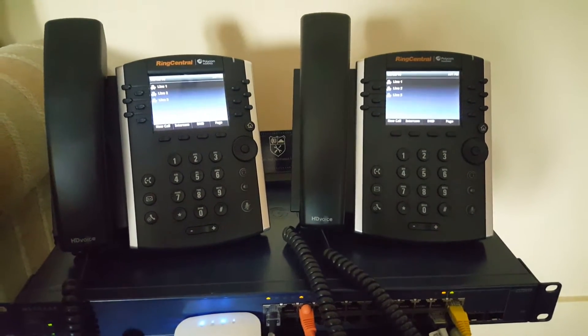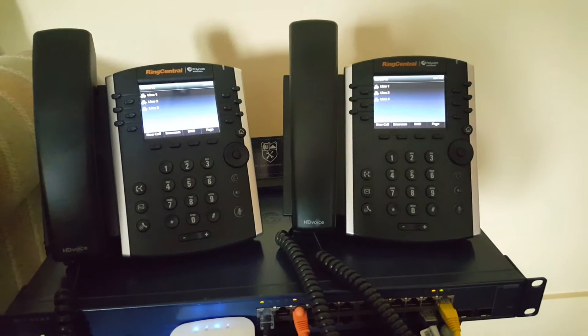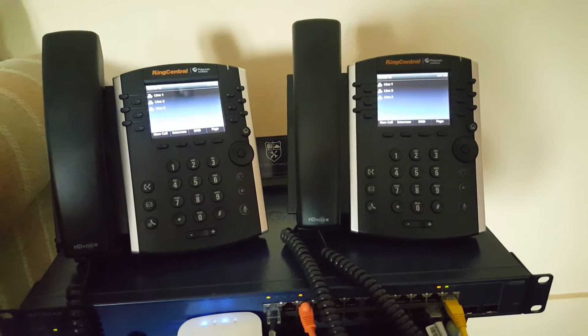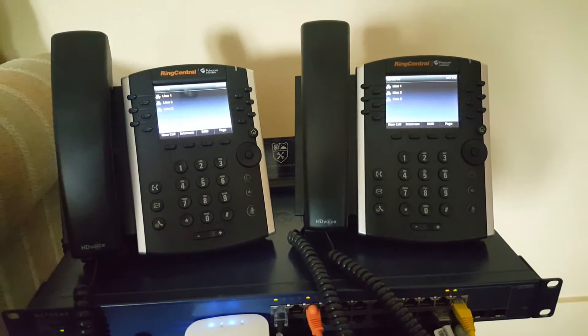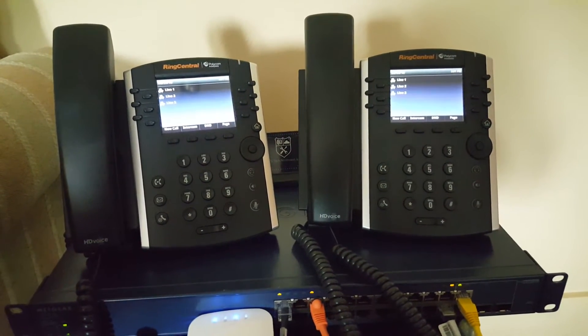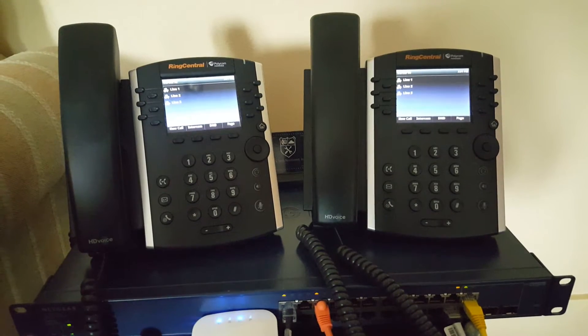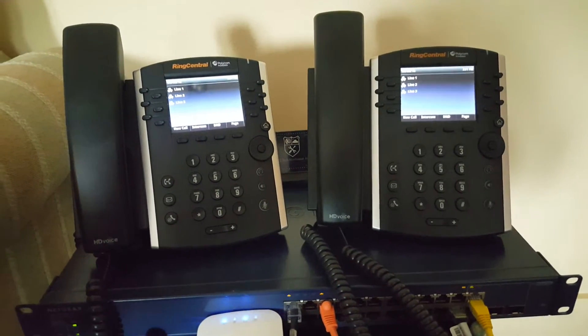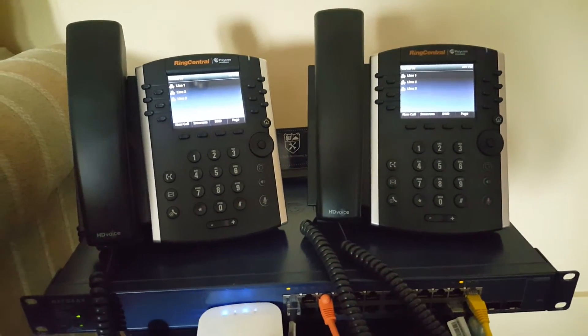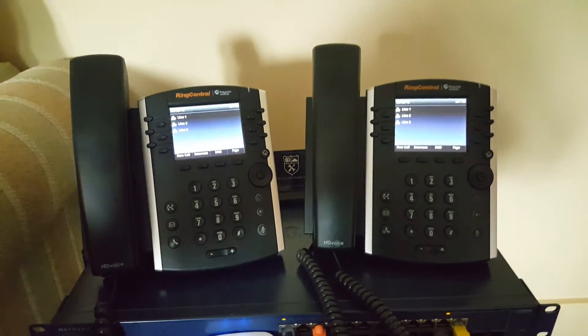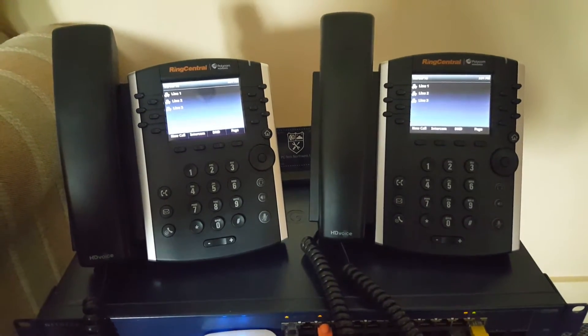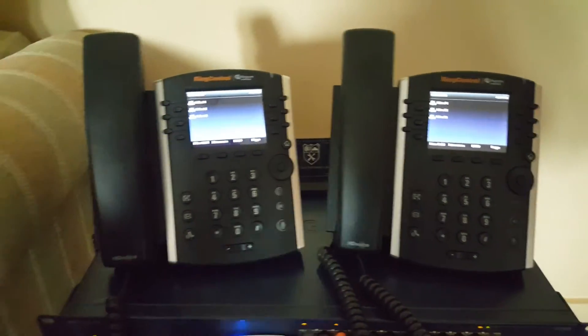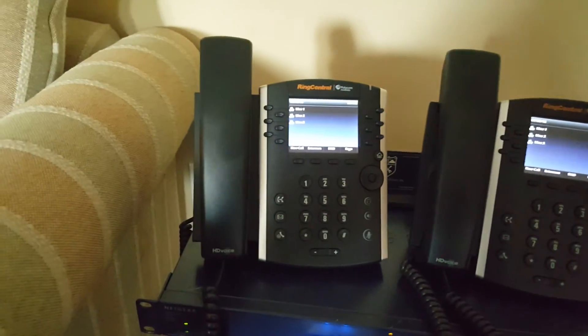What this does is allows for a more intuitive line hold process instead of putting calls on park with a park extension. These act like more traditional phones in that there's a line one, line two, and line three.